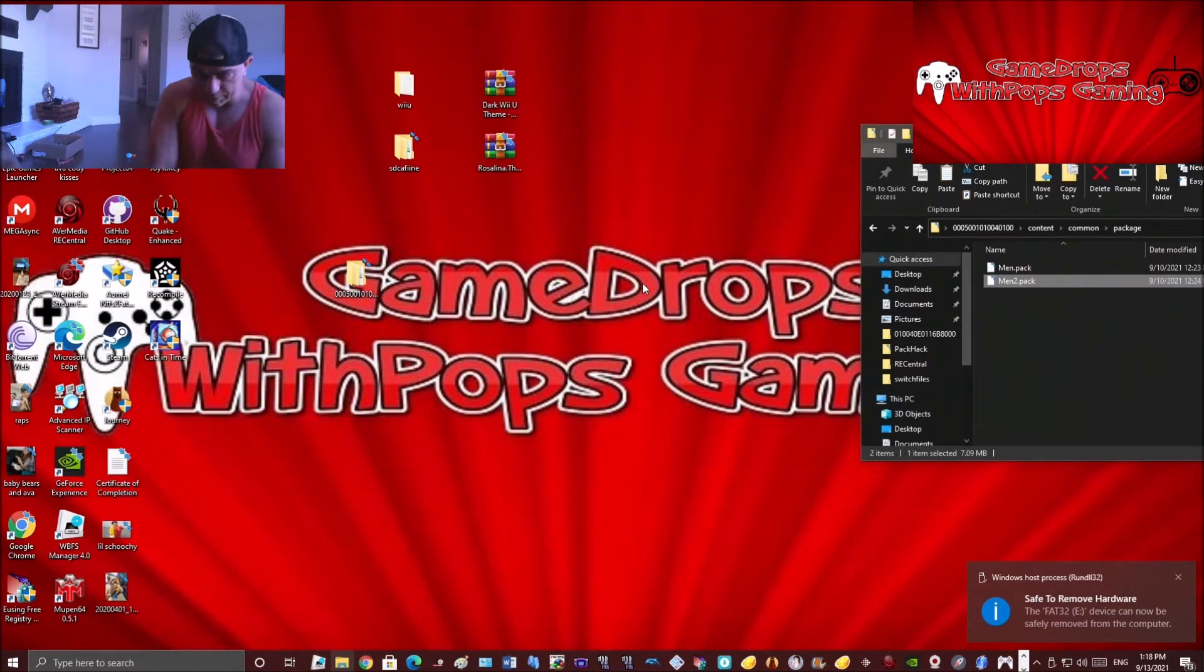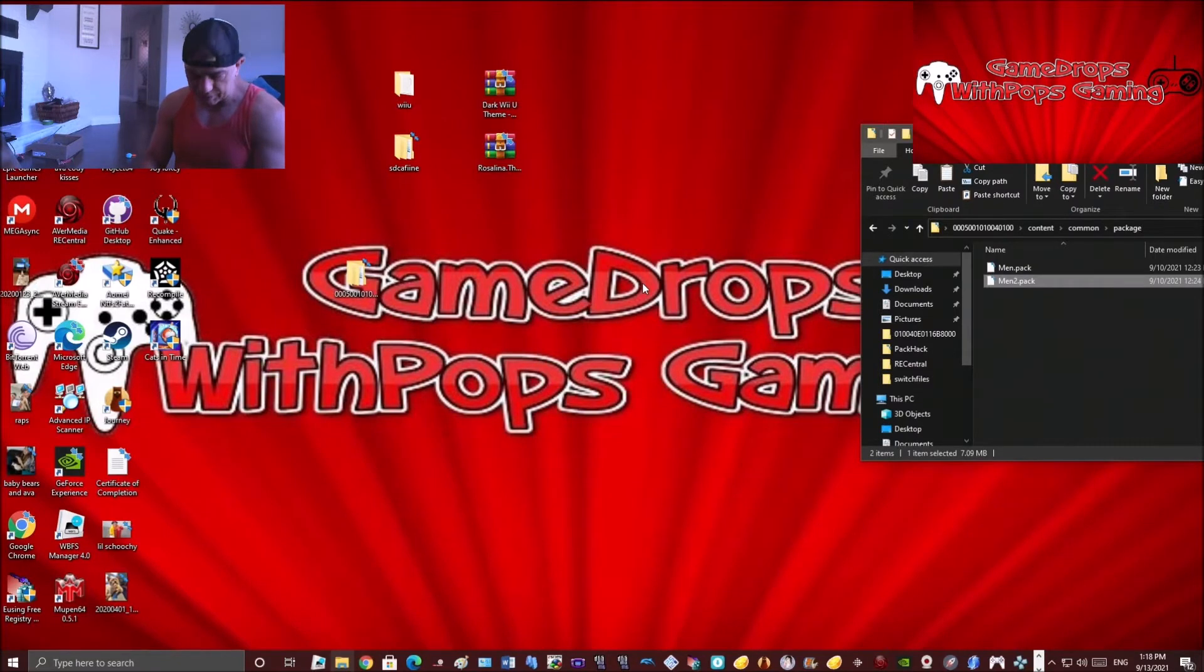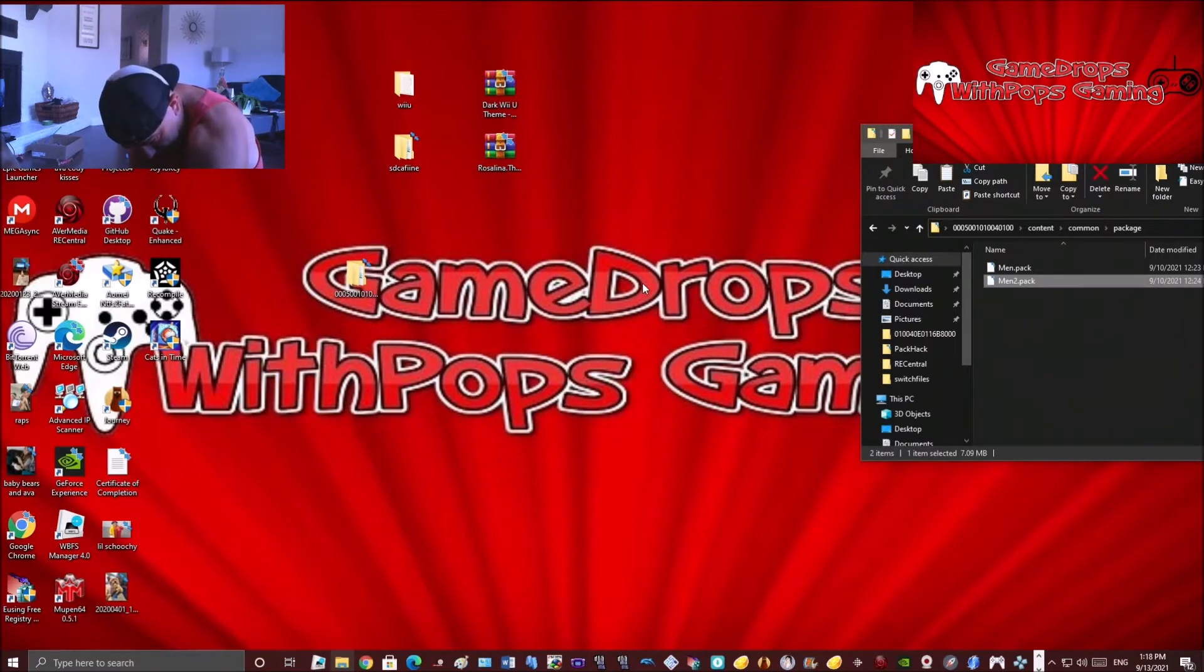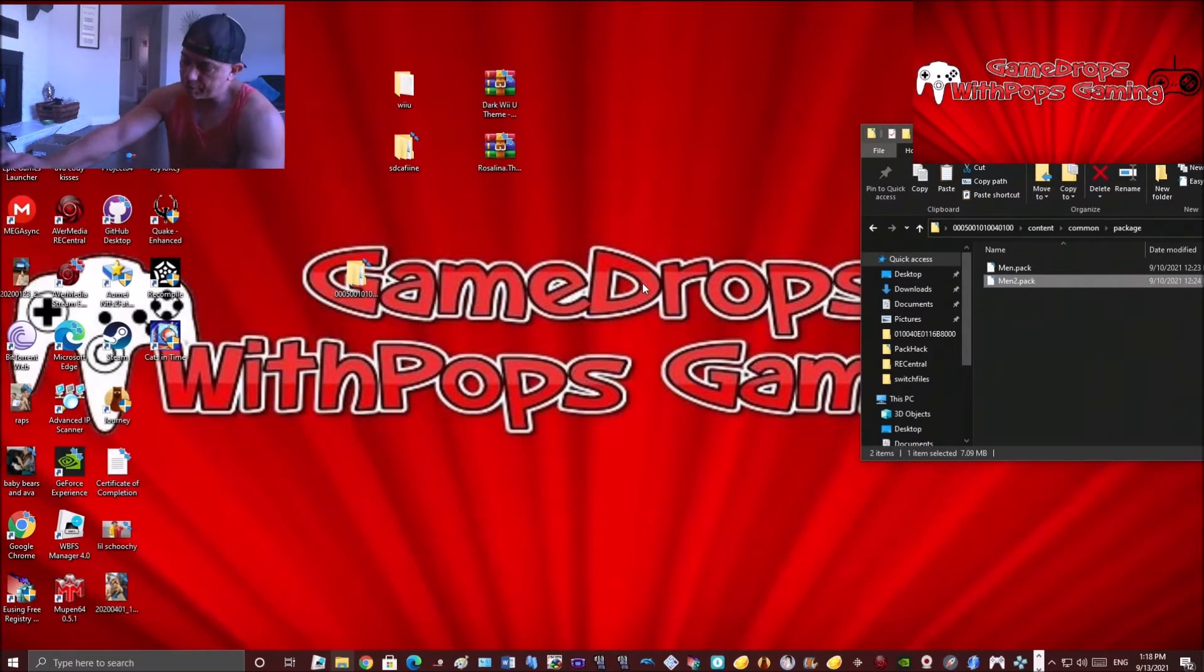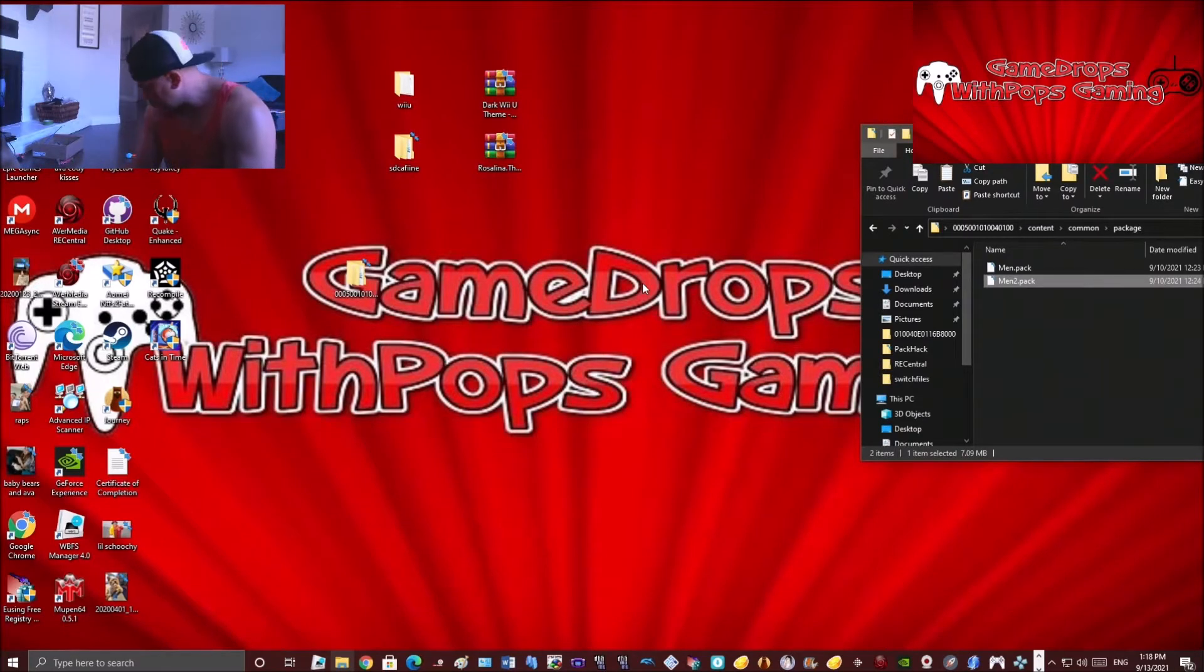Put it into your Wii U. Now you need to have custom firmware or homebrew channel for this to work, mind you. It can't work on just a regular Wii U, so keep that in mind. Put your SD card back into your Wii U, turn it on, and we have to go to homebrew.